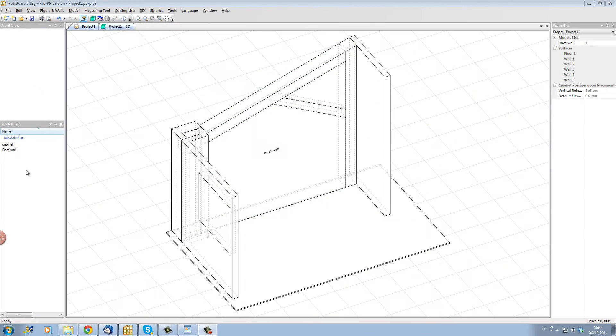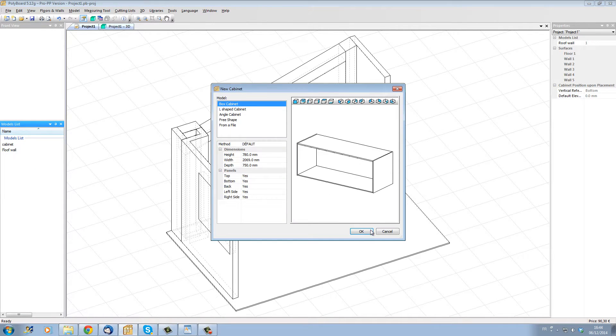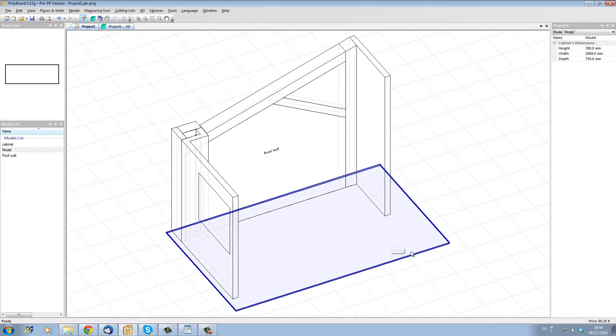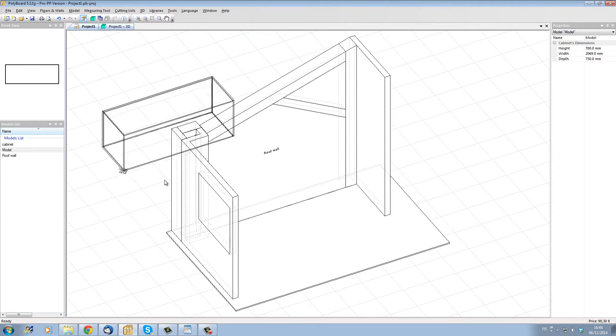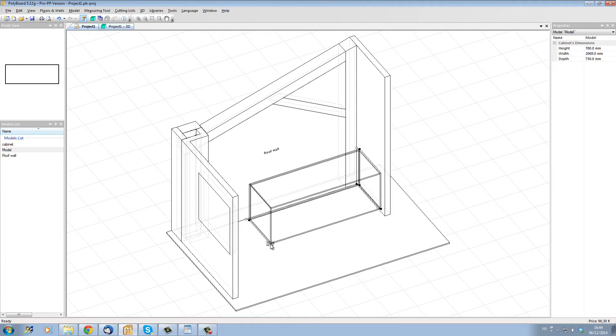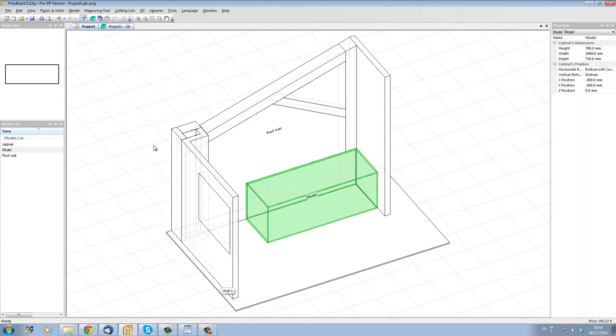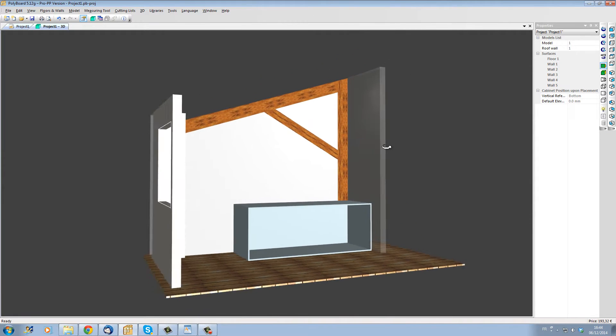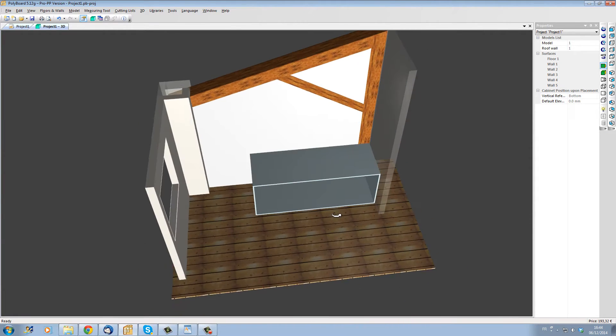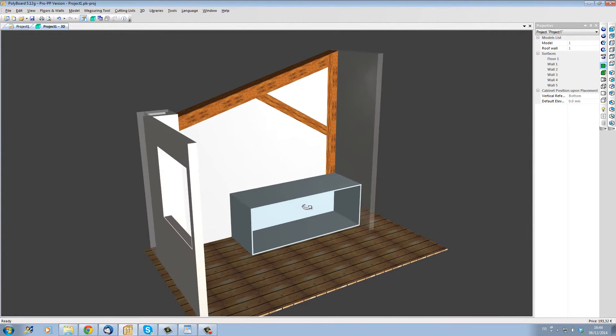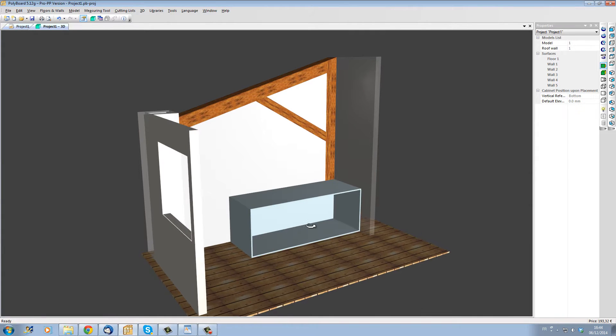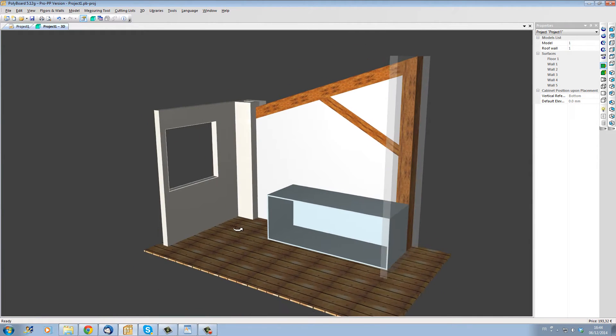Here we are in PolyBoard's project design mode. Let's use the new cabinet command to place a simple box cabinet into our room. Let's snap the box into our virtual space and we will modify later the size of the box. We can see in 3D that the box is now sitting in our room and is made simply of white panels.